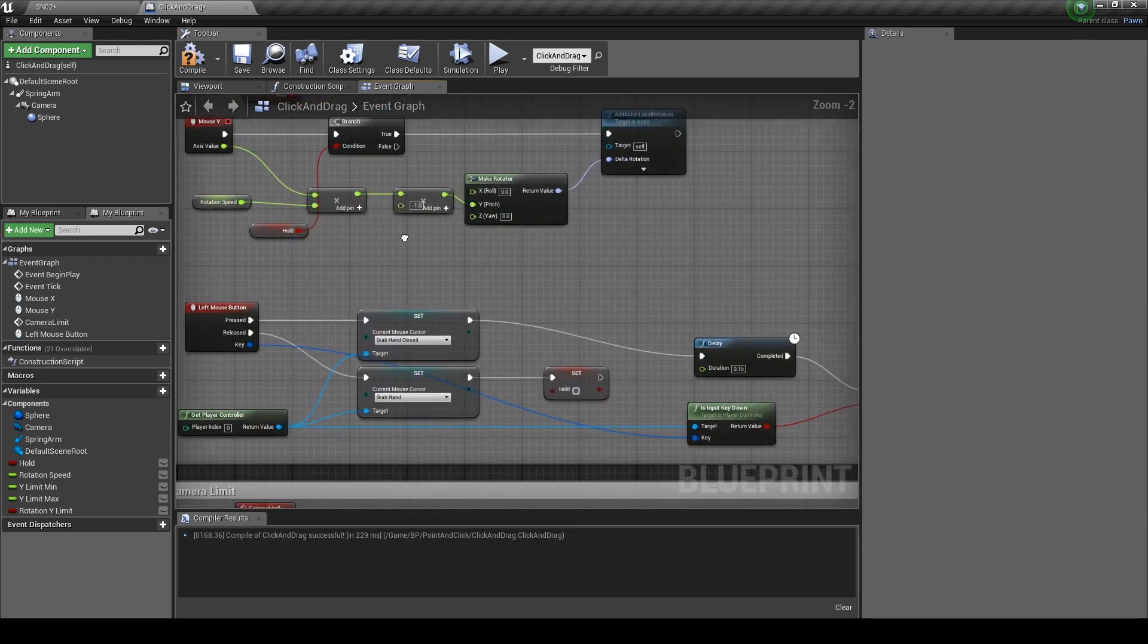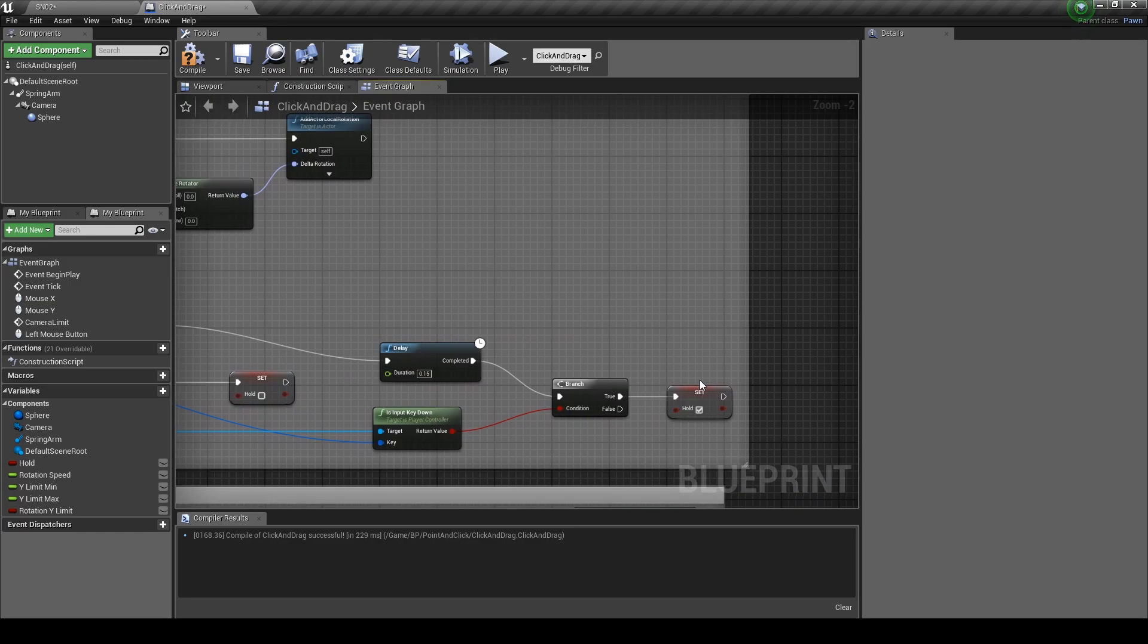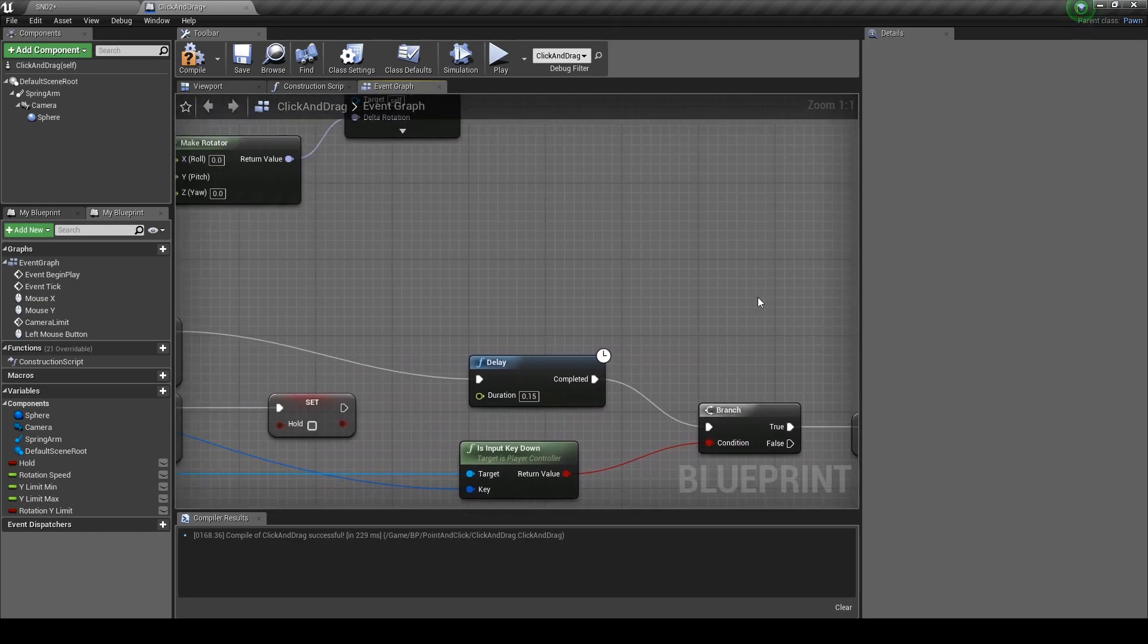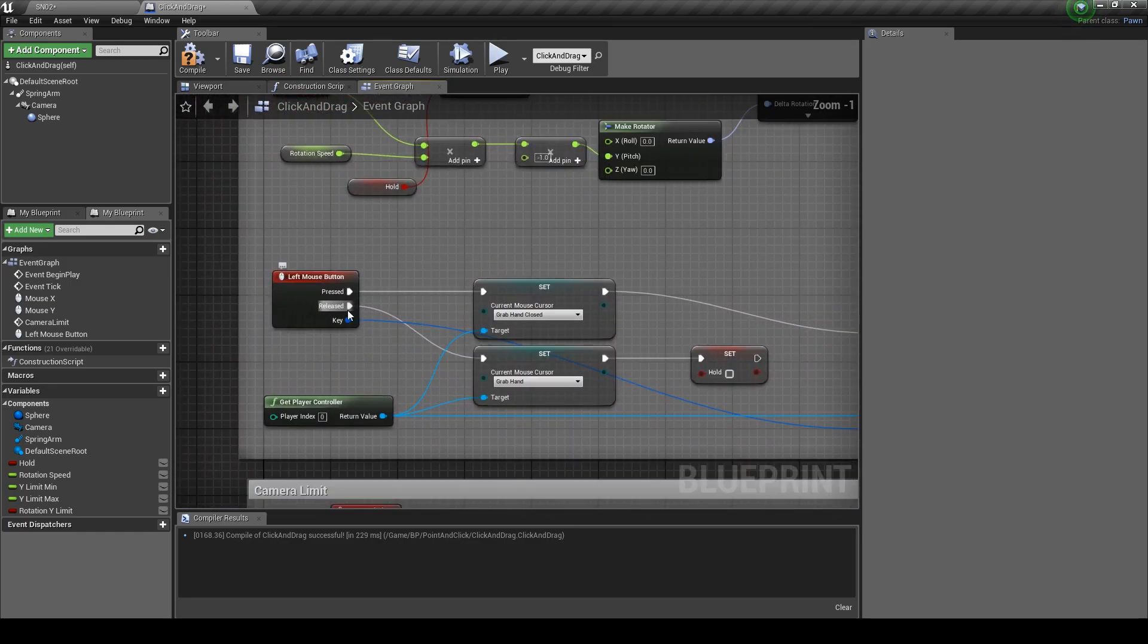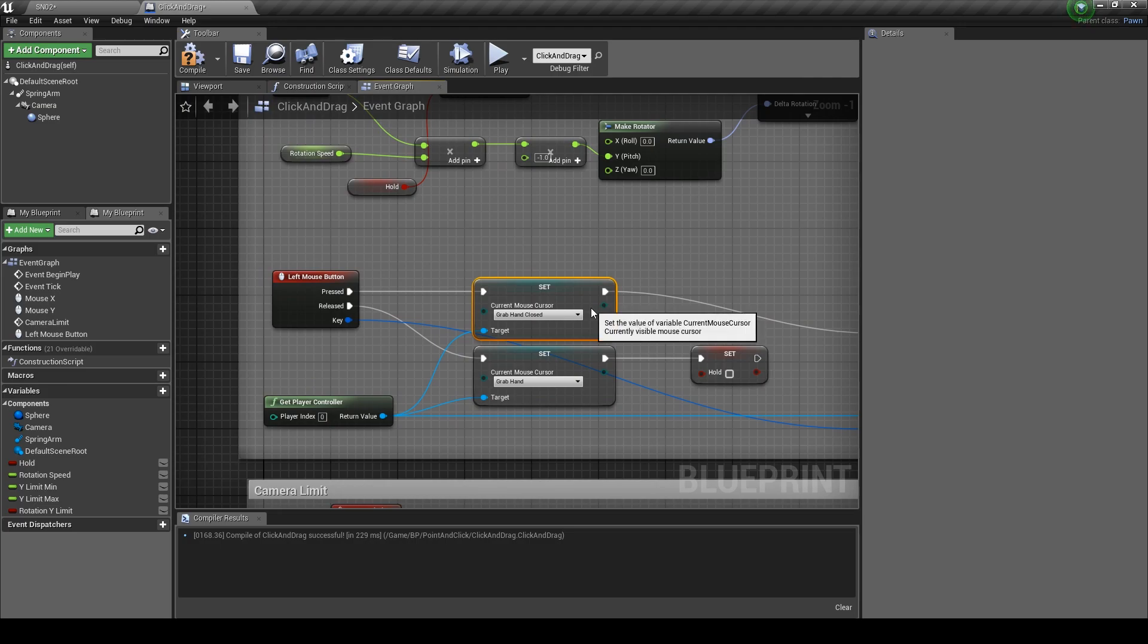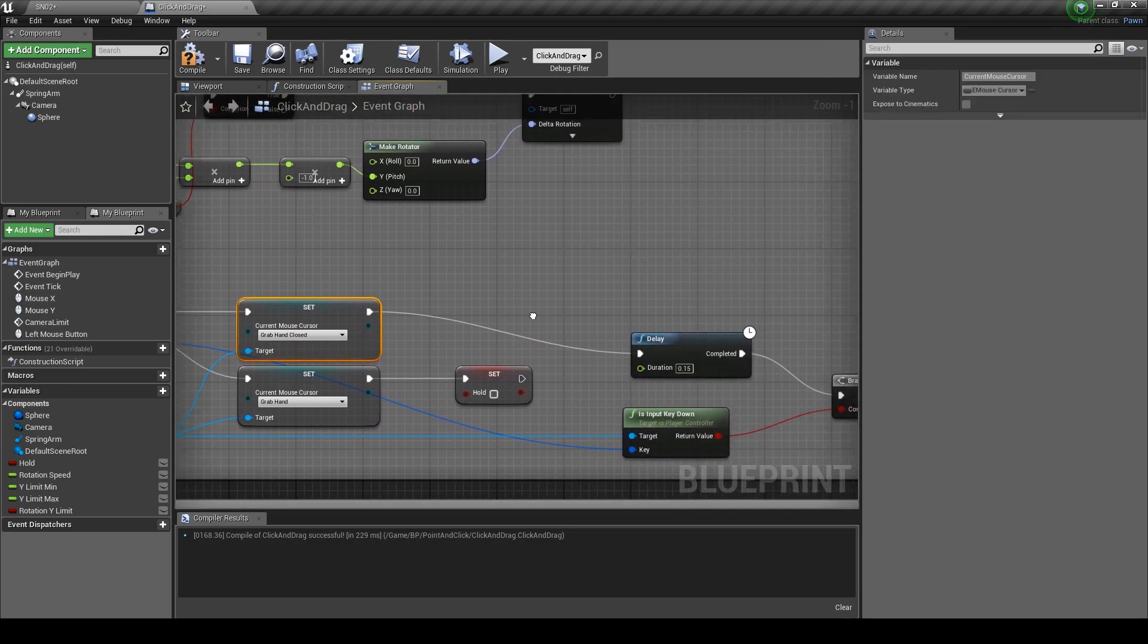Over in the camera rotation we're going to set the logic here. When the left mouse button is pressed, the sphere collision will be enabled to block all. And when it's released there will be no collision.